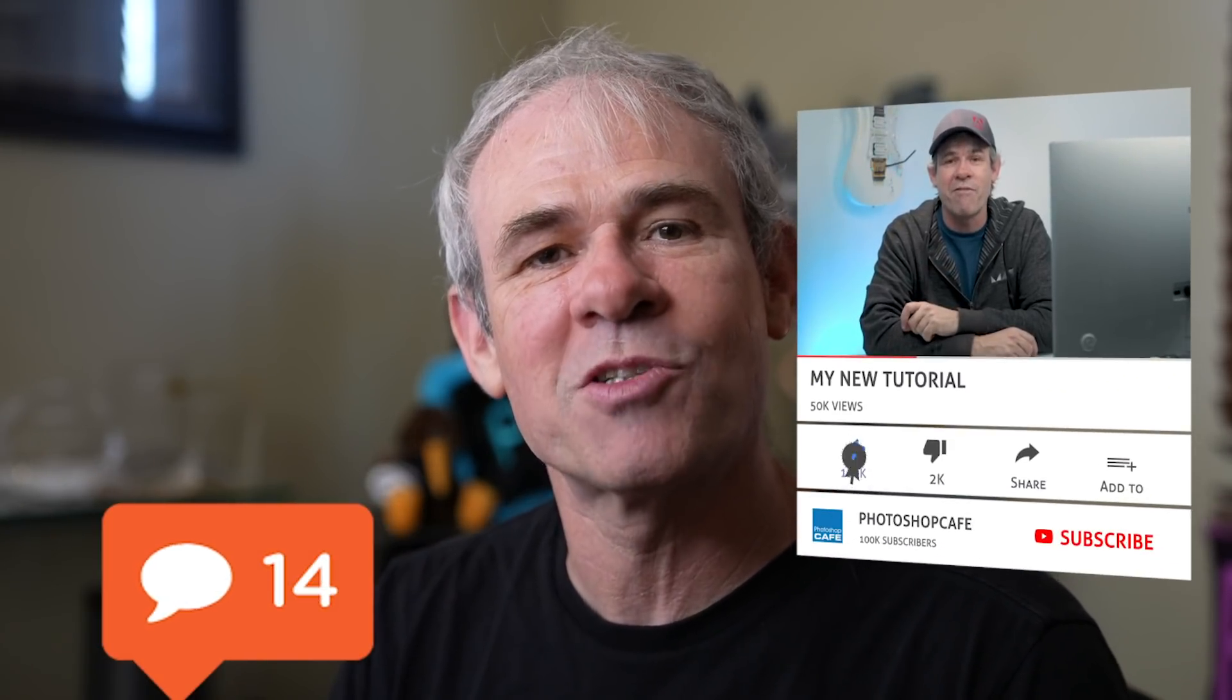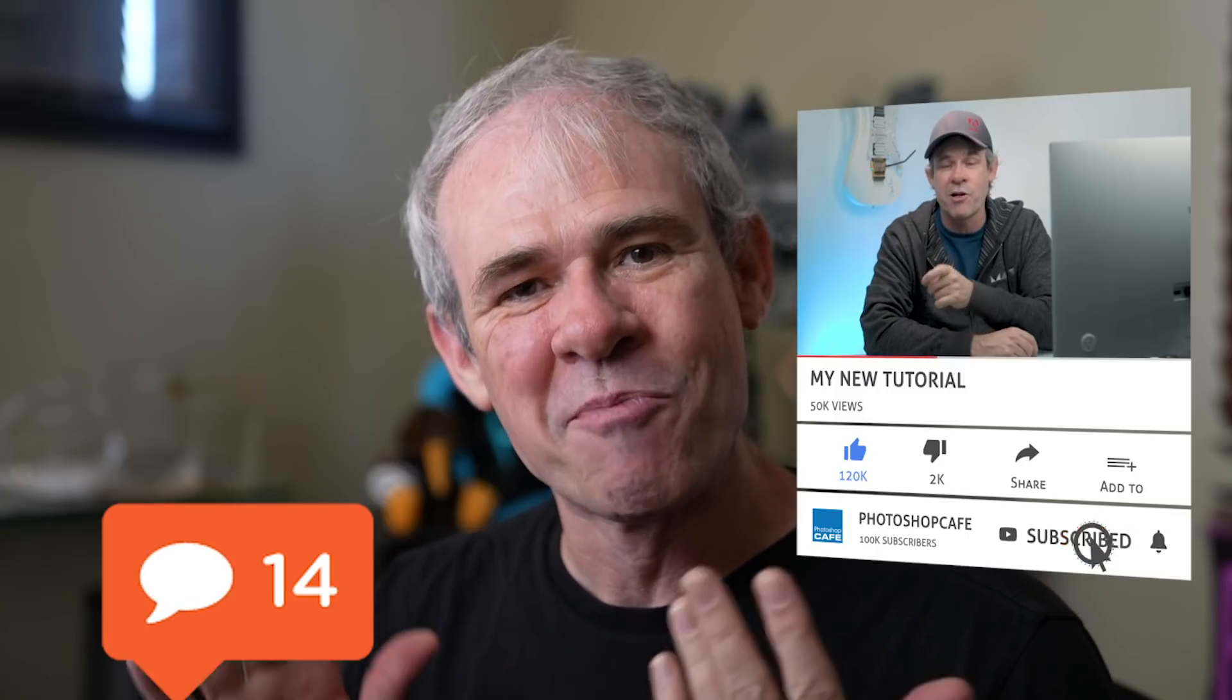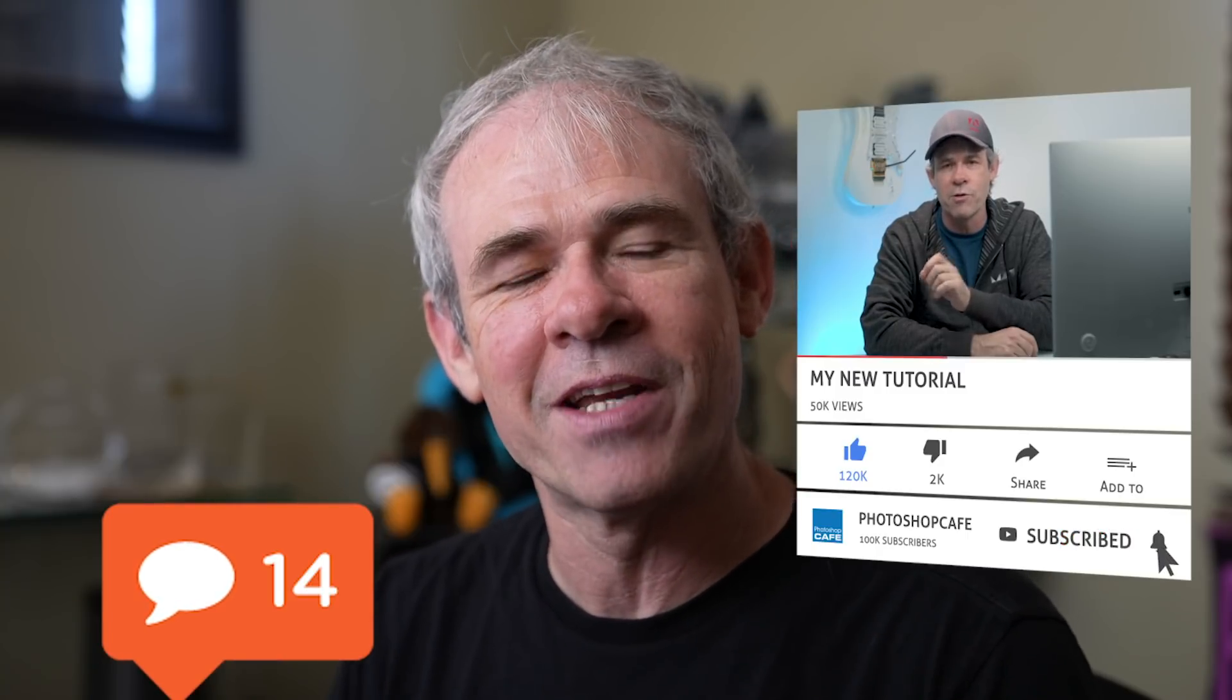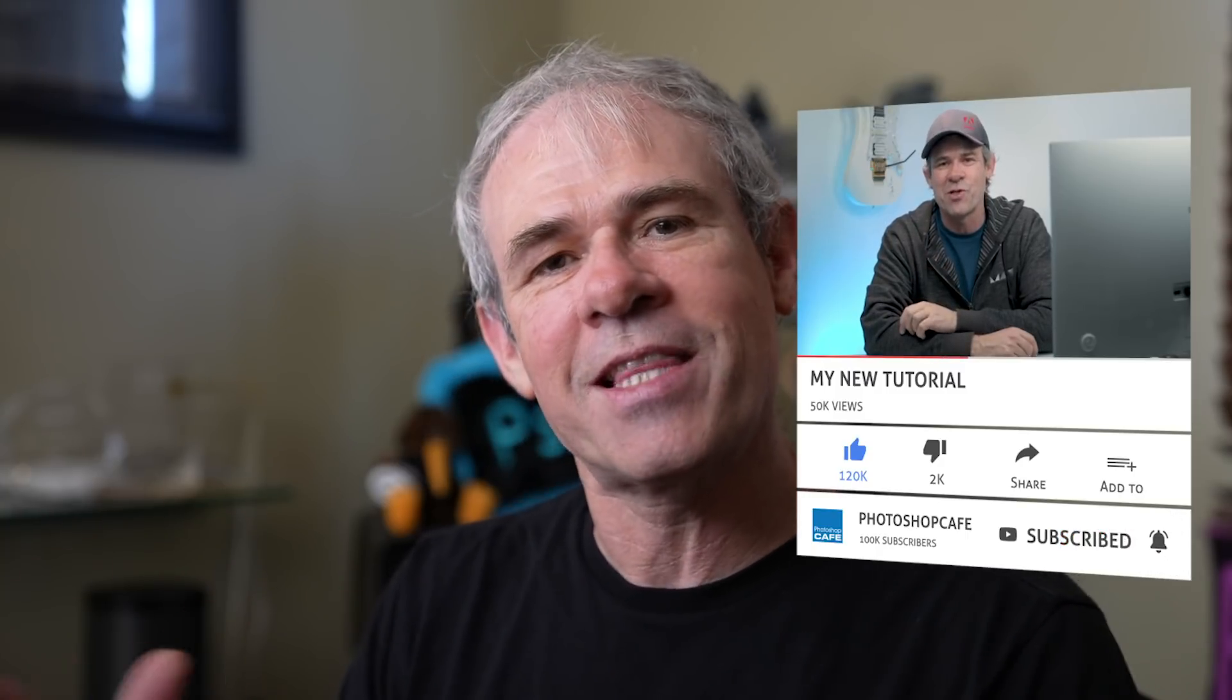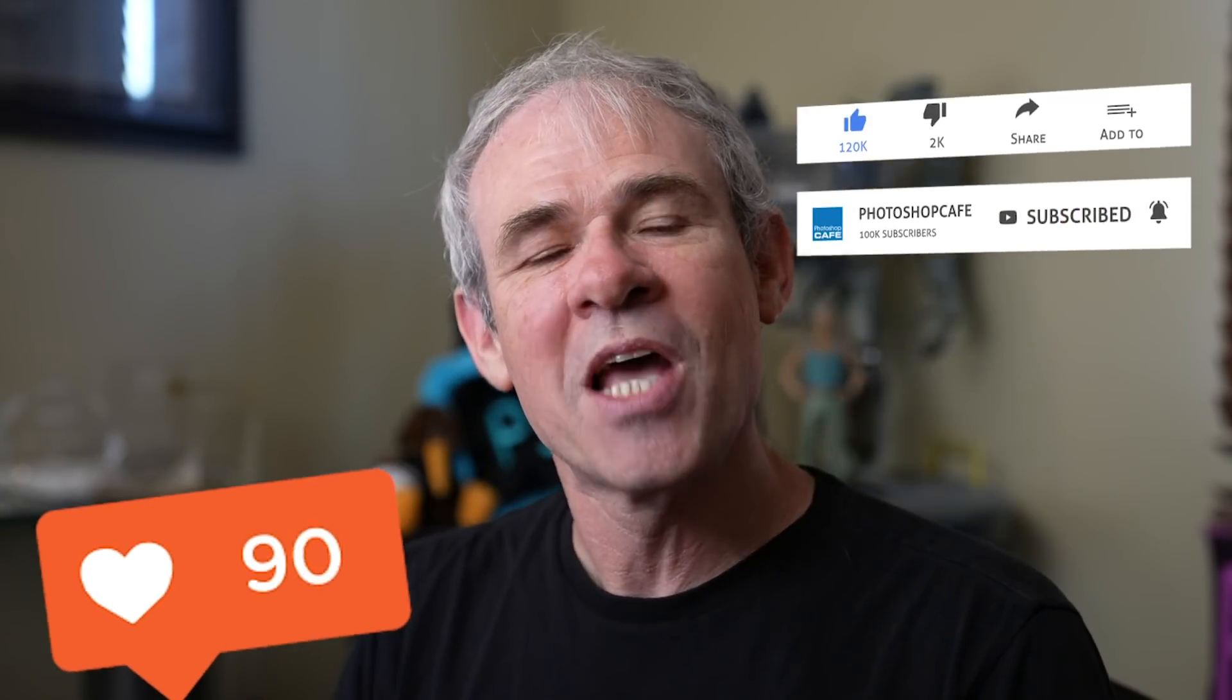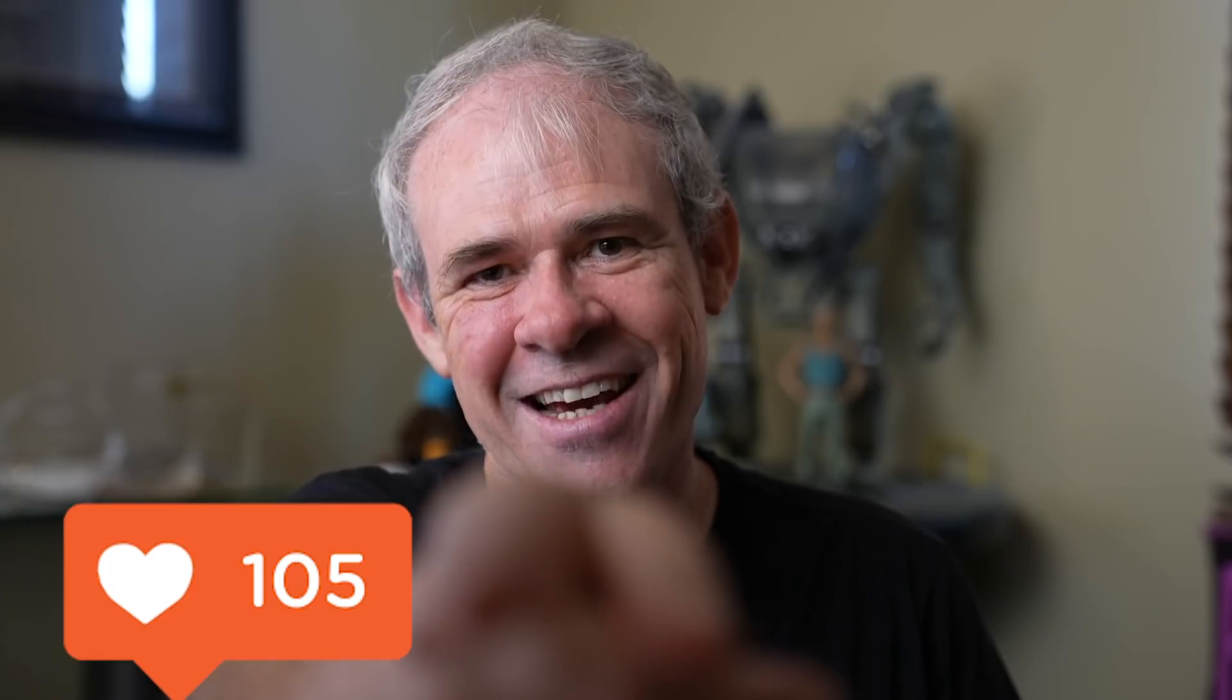Consider hitting the subscribe button. Turn on notifications and you won't miss any of my videos. So anyway, guys, do me a favor. Hit that like button. It helps us with the algorithm in YouTube. And until next time, I'll see you at the cafe.